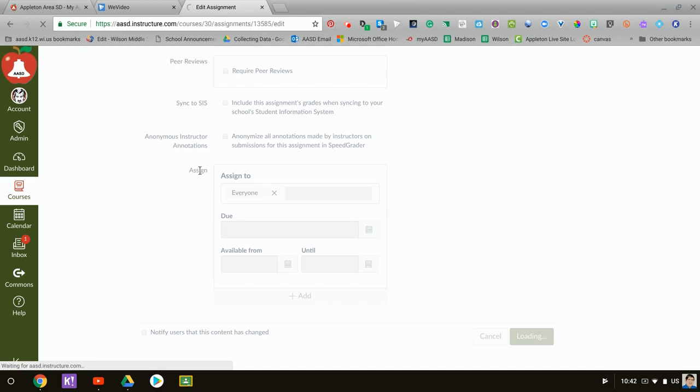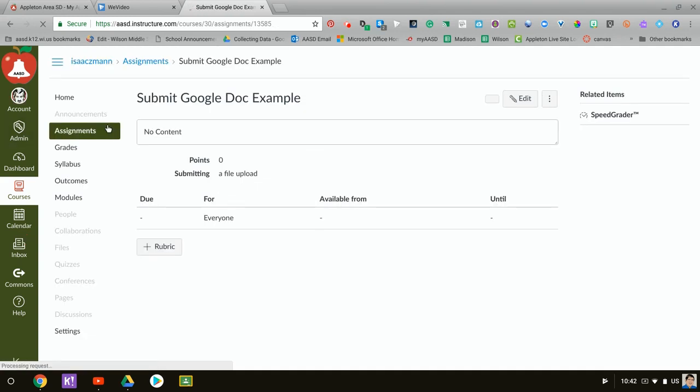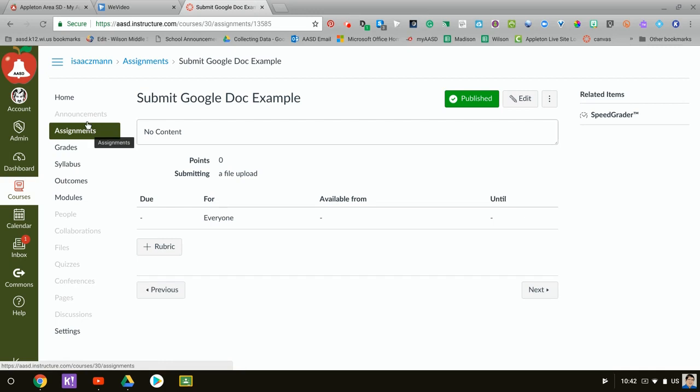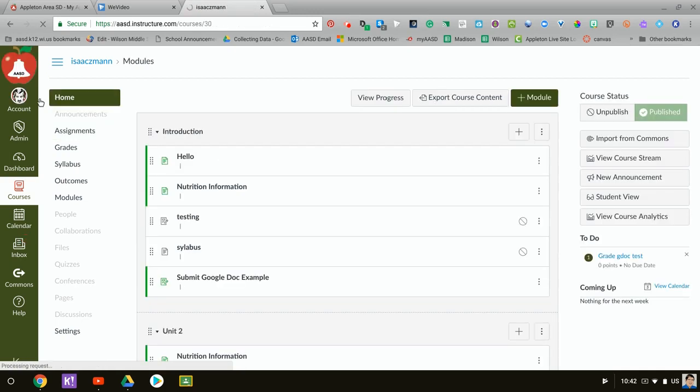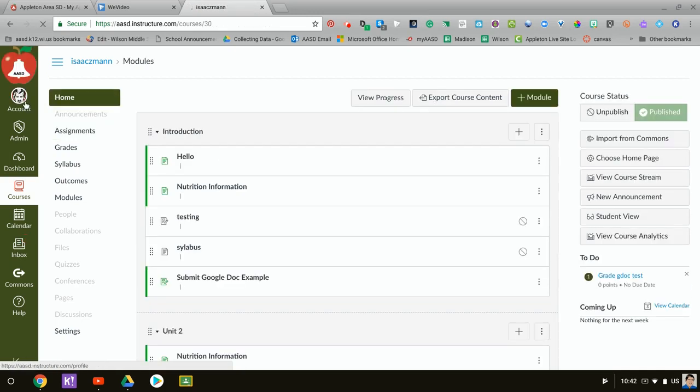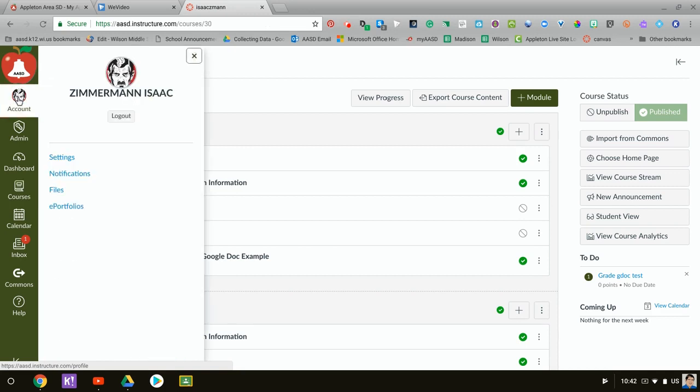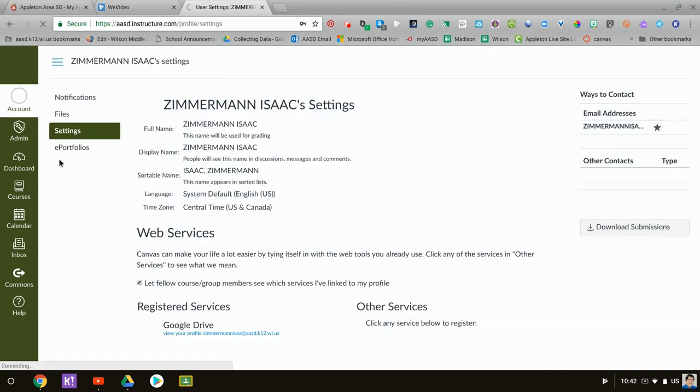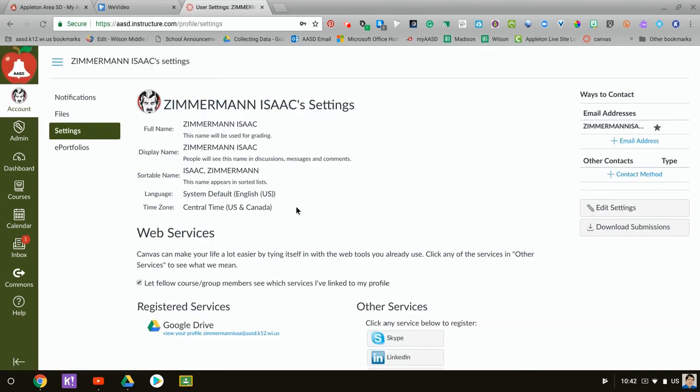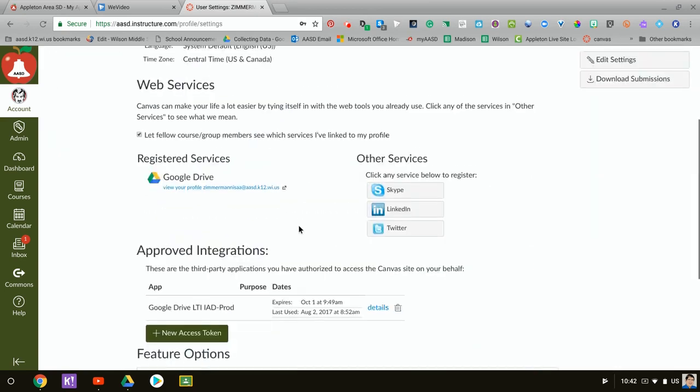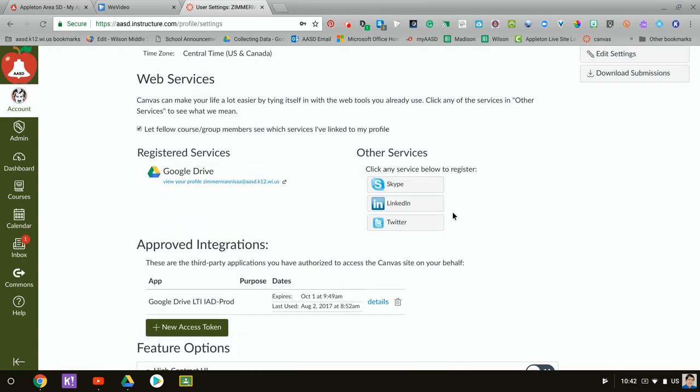to set up an assignment, we have a video on that as well. Next, your students are going to need to make sure their accounts are set up to access Google Drive. So they need to click on the account icon and go to settings. On here, if they haven't done this yet, Google Drive will be listed under other services.